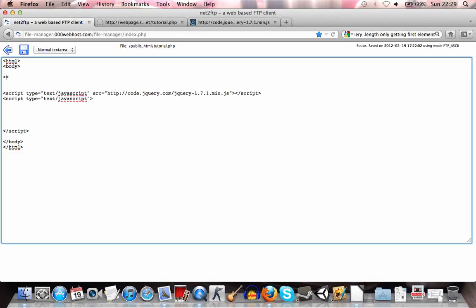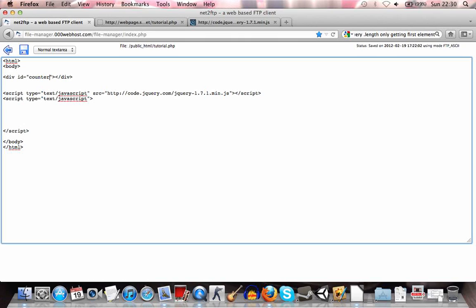First of all we'll need a placeholder for our counter. So we'll just create a simple div. Alright, opening and closing and we'll give an id of counter. Alright, set value we can set to zero. So just put a zero in there.